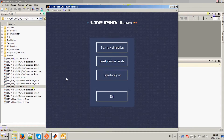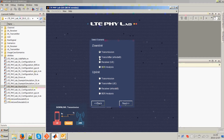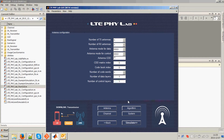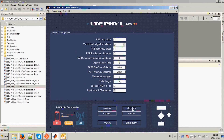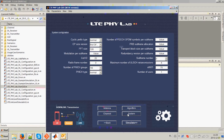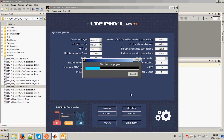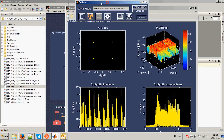Thanks to its GUI, using LTE File App is very easy. You can select one of eight predefined scenarios. After selecting a scenario, you can adjust configuration parameters, which are grouped into four sections: Antenna, Algorithms, Channel, and System. When configuration is done, just click the Simulate button and wait for the results.